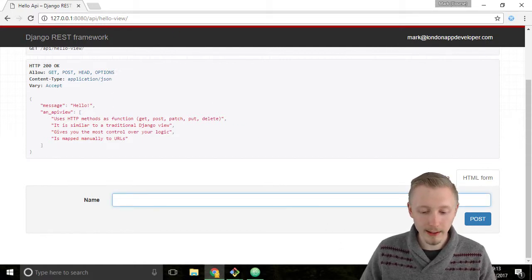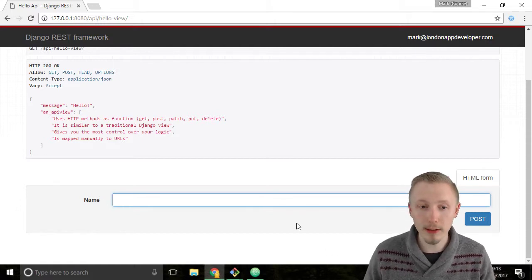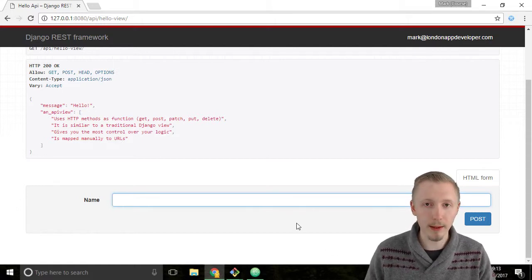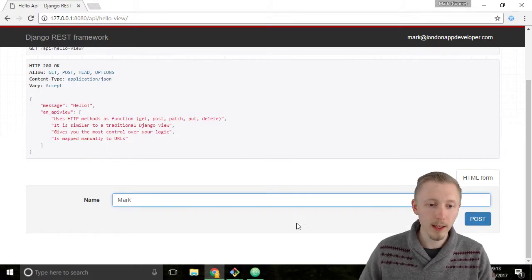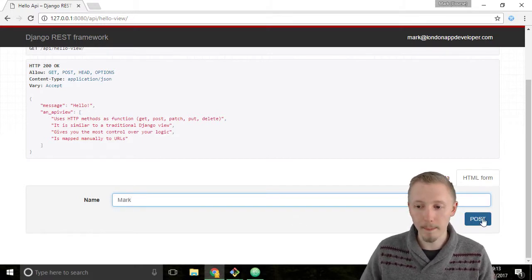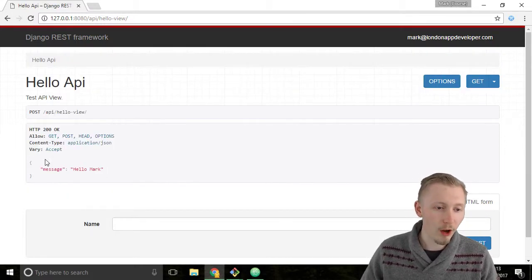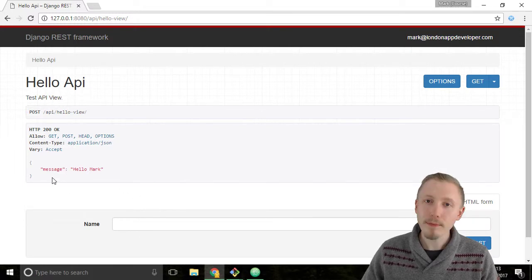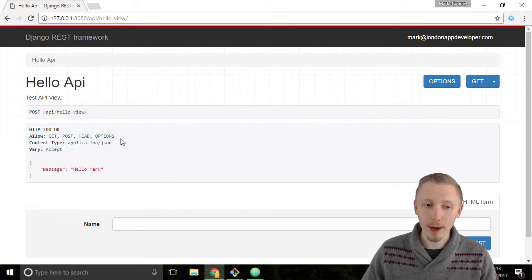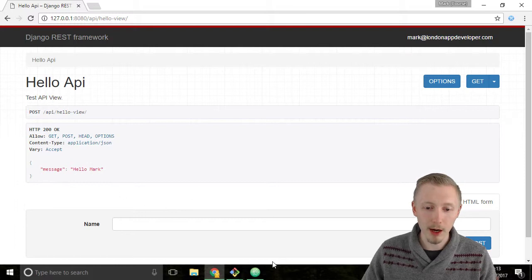Let's test this by creating a post with our name. I'm going to use my name Mark and hit post. You can see that when we entered the name, it went through the view and it returned the message hello Mark.